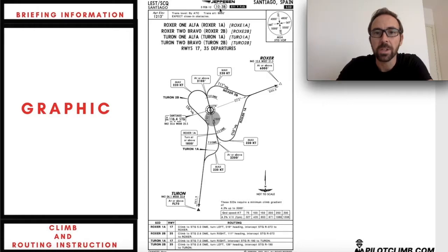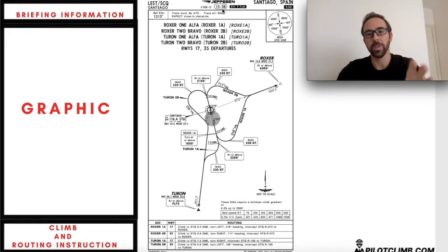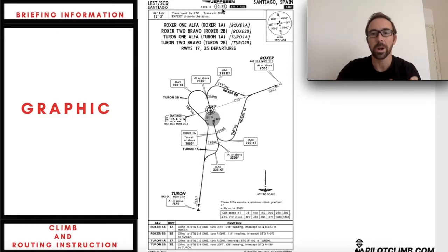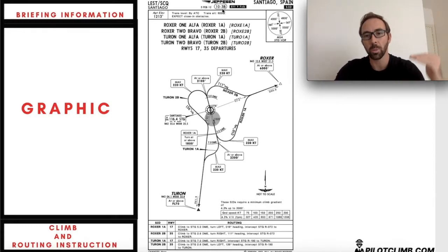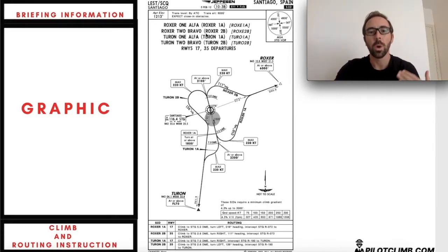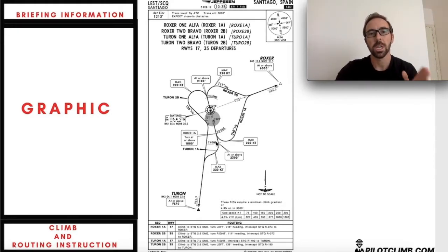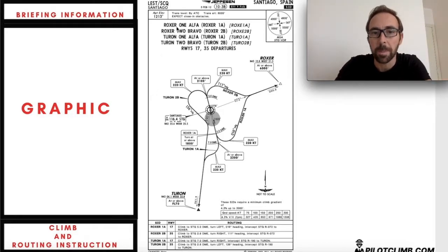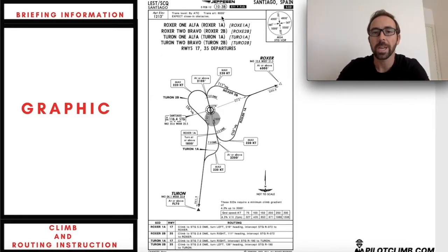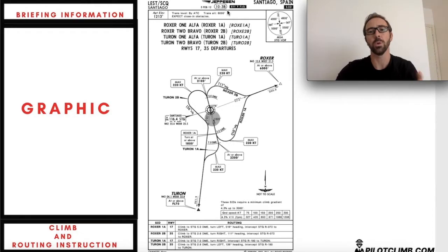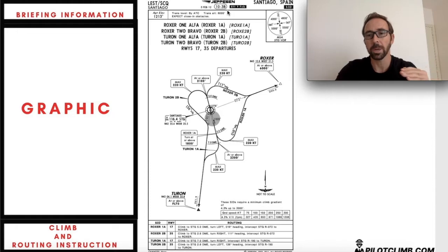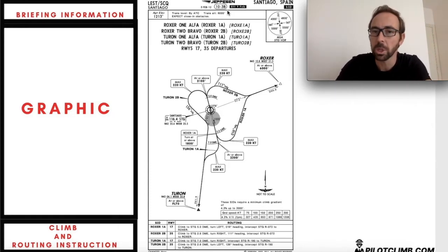The "10/3 Bravo" is basically the index of this chart, because each airport has a booklet where you can find information using an index. So if you need to find this chart, instead of going through the booklet page by page, you just look for the name of the departure and you'll know exactly that this is 10/3 Bravo. It's like a manual — you don't go page by page, you go to the index and search for the information you need.